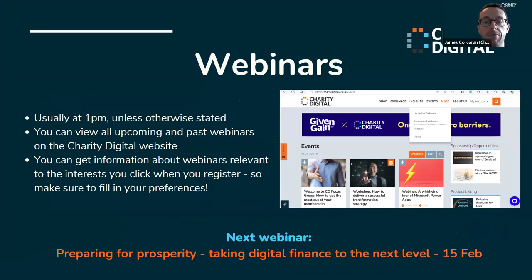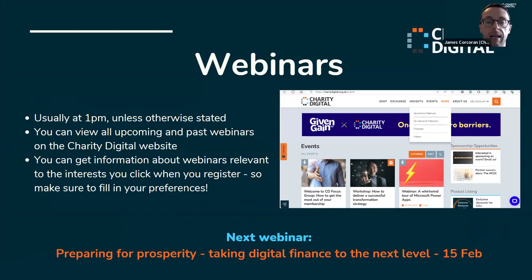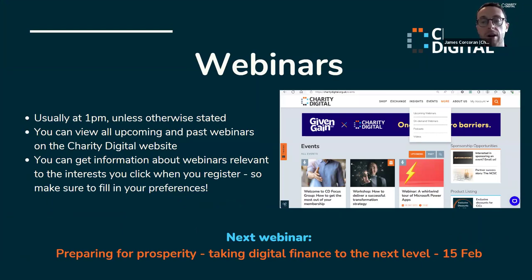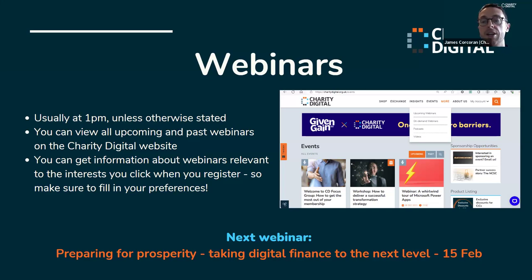We also regularly run webinars, usually at 1pm on a Thursday unless otherwise stated. Each webinar lasts an hour, including time for attendees to ask questions. The aim is to share expertise so attendees come away with valuable knowledge — whether on digital trends or how to create a great supporter journey. You can view upcoming webinars on the events tab on our website; we have one next week on embracing digital finance. You can also view on-demand webinars there — a massive wealth of resources.